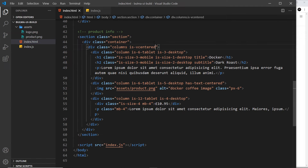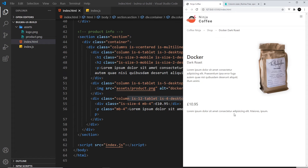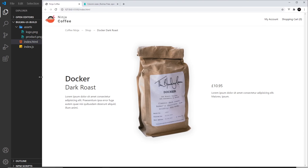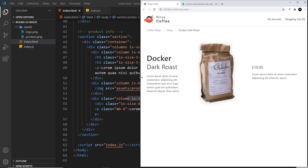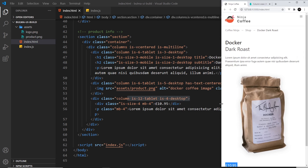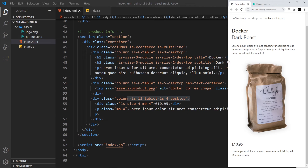To make it go underneath, I need to come to the columns wrapper and add `is-multiline`. This tells Bulma: if we don't have enough room in a single row for all the column widths, just go to the next line. If we save and preview now, we can see that third column on the next line down — that looks a bit better. So for desktop we have the original column widths, at tablet it goes six left, six right, and one full-width at the bottom, and on mobiles by default they all stack on top of each other.